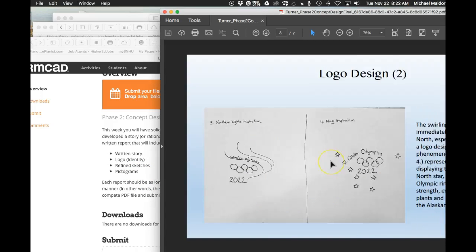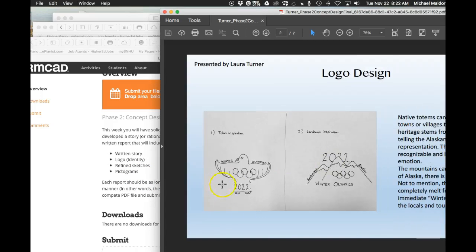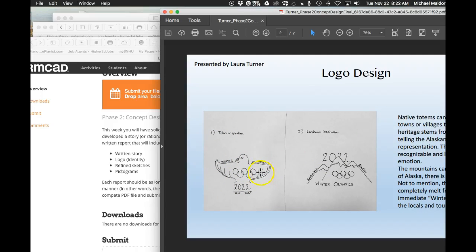So basically what you would have had is this. You would have had this logo presented in final digital format. Then with that logo, you would have had your written report associated with that logo. You would have had all your sketches associated with that logo and your pictograms associated with that logo.